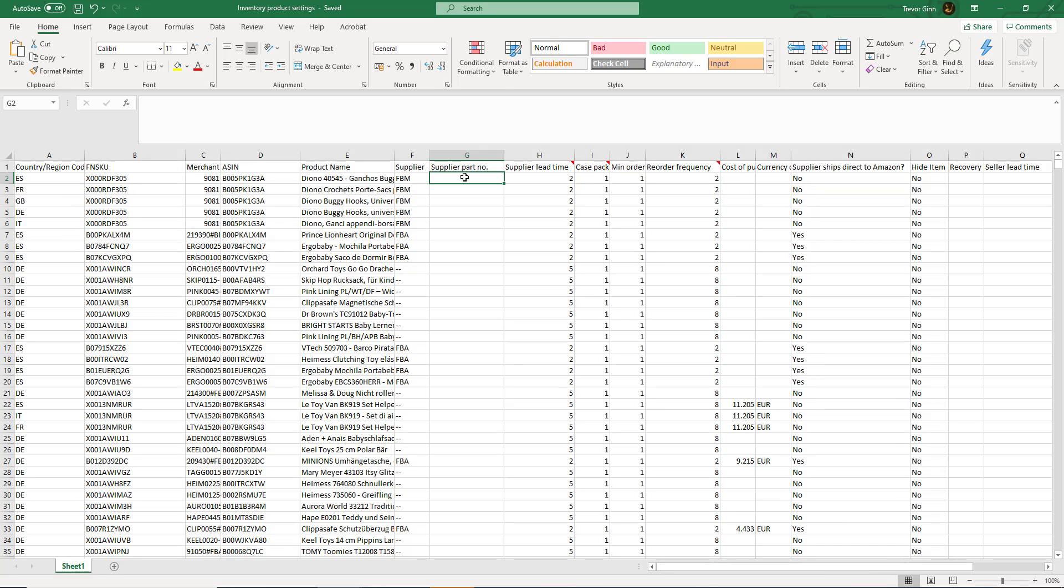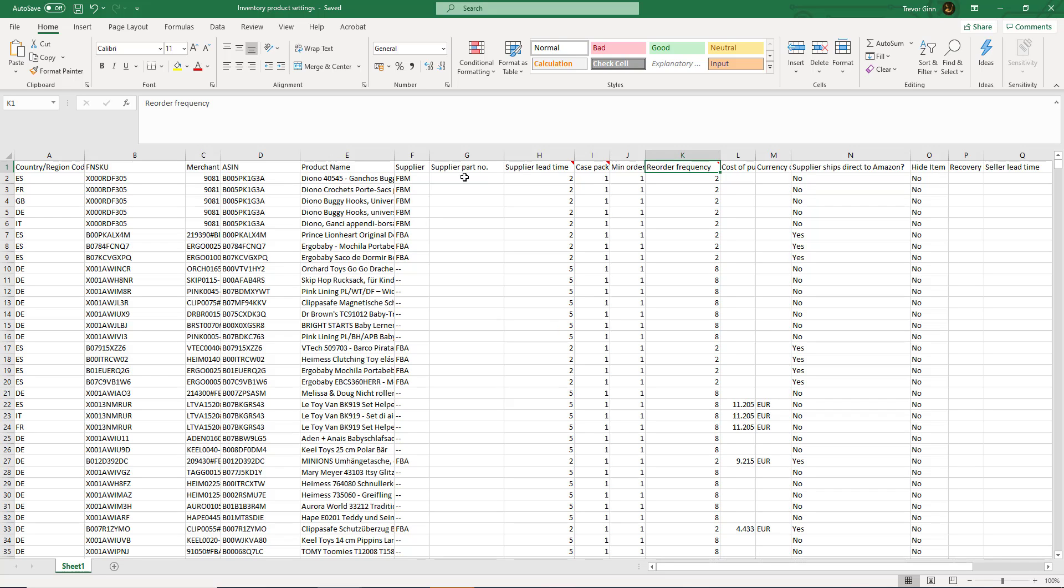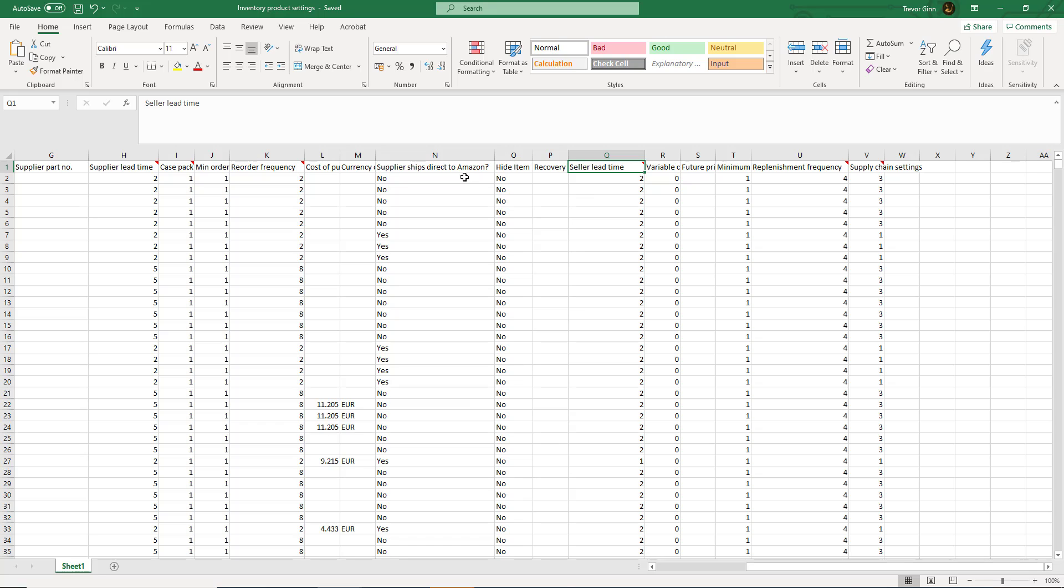For each SKU you'll enter the supplier lead time, that is the number of weeks the supplier will take to deliver your products, the pack size here called the case pack, the minimum order which you can order from your supplier, and the reorder frequency, that is how frequently you put in orders with your supplier.